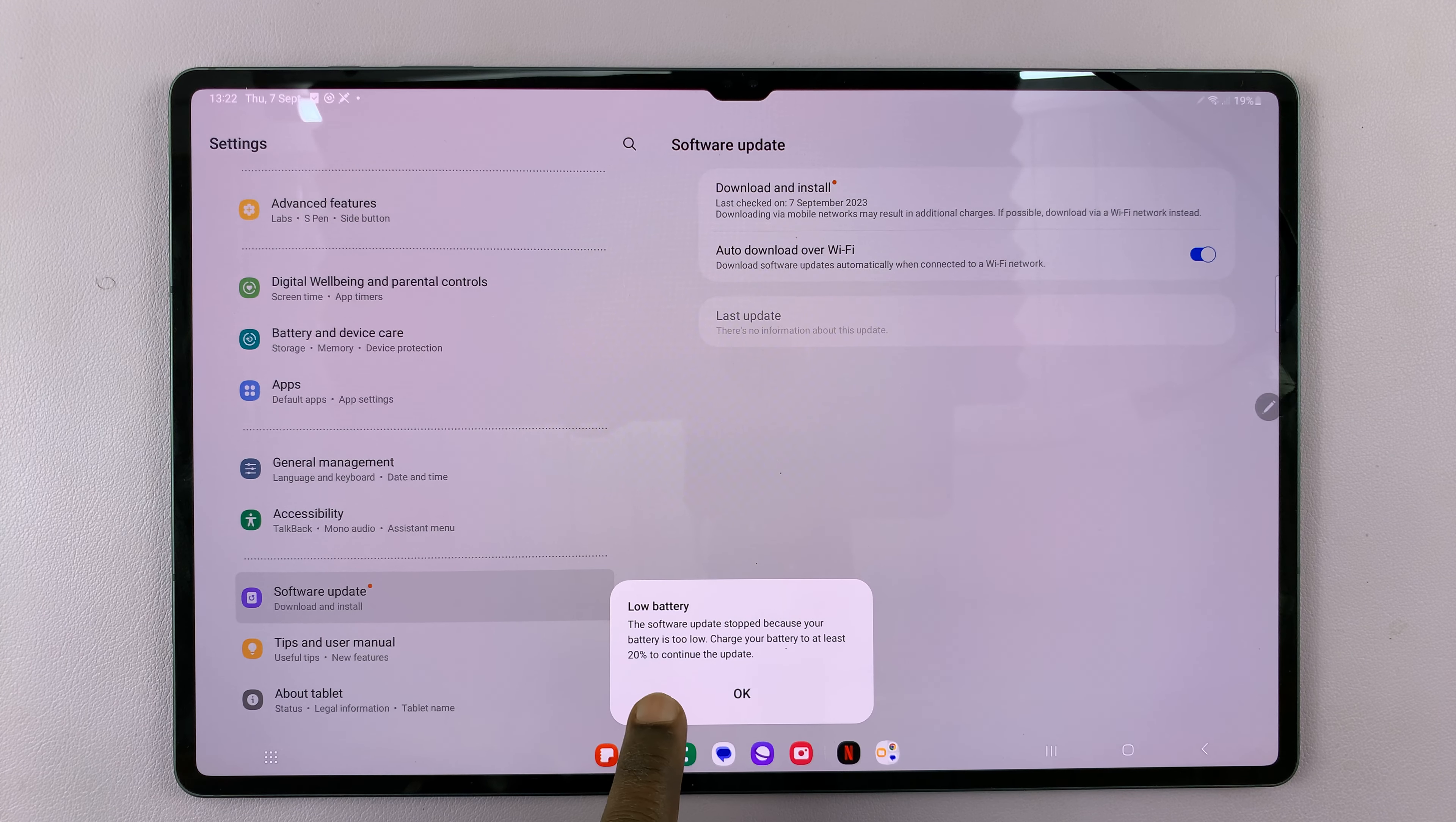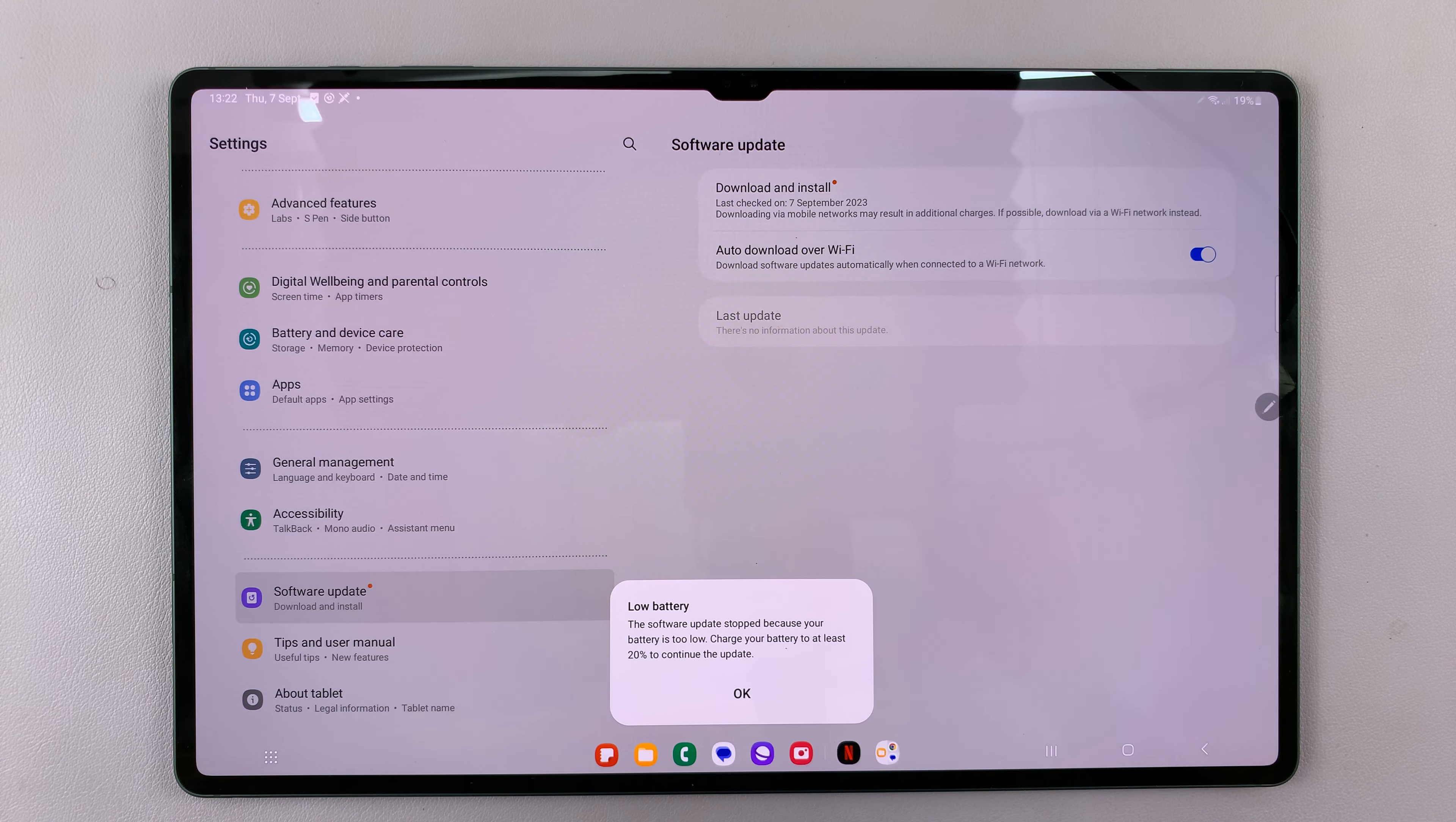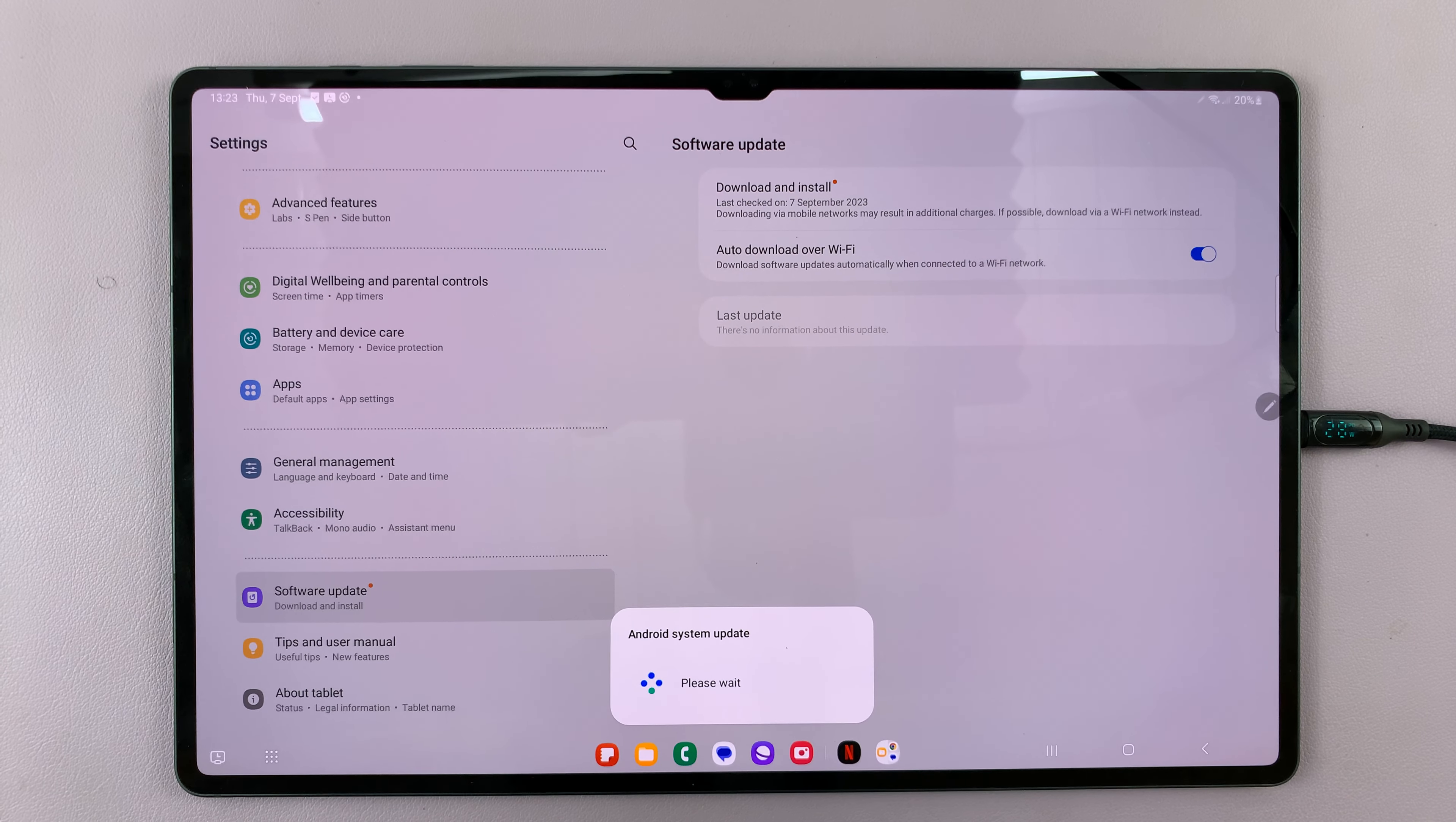Now your battery has to have at least 20% of charge in it. If it doesn't, it's going to reject that. So let's go ahead and plug it in. And now that we are at 20%, it should allow us to install the updates.